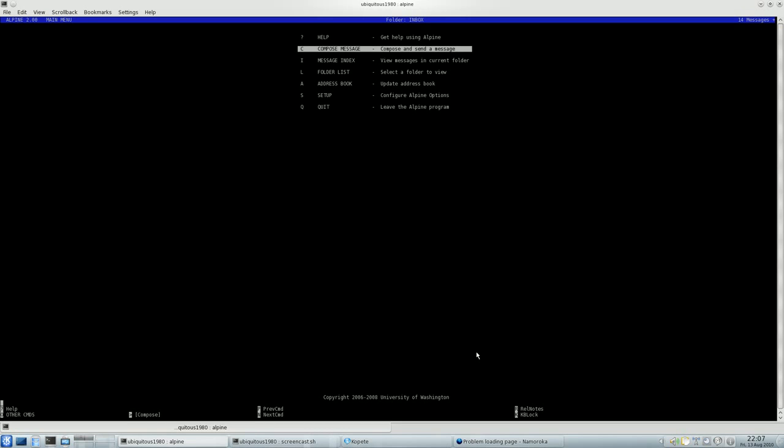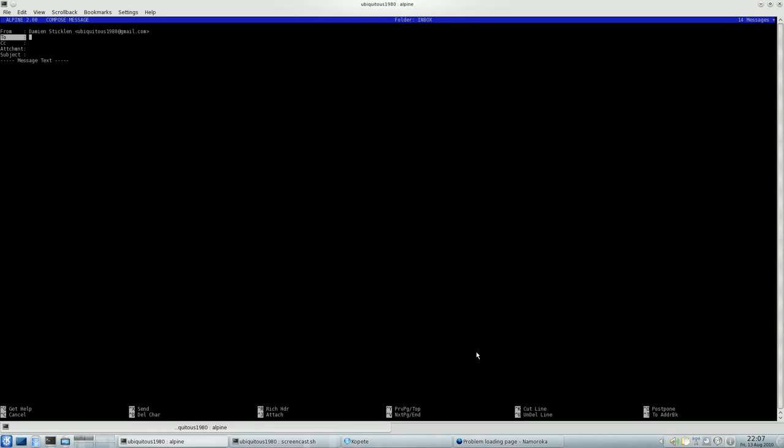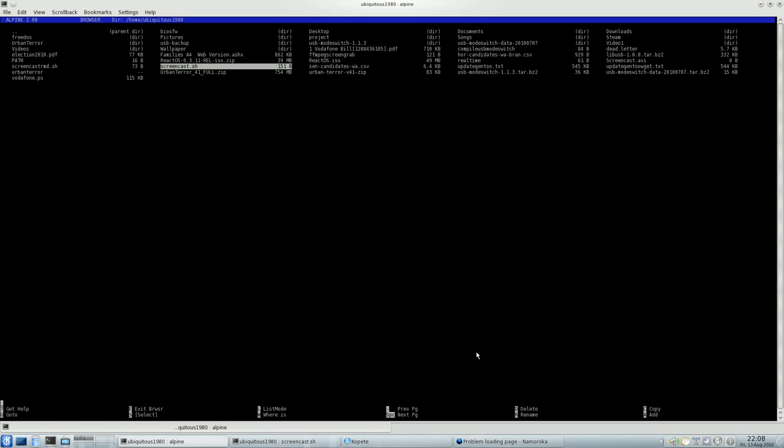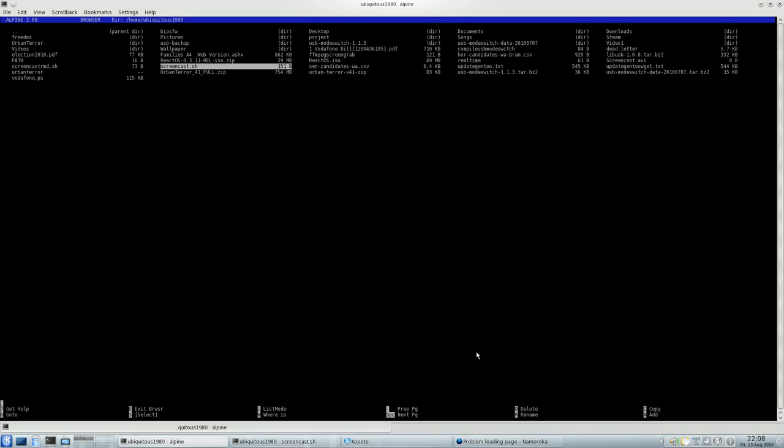So I'm going to compose a message to one of my accounts. Maybe we can add an attachment for fun. Okay, so bear with me. Files. Right, so I'm just going to chuck some really innocuous. What can we put? I'll just put this one in here. Yep, so we've just added that as attachment. And, hi, there is the script you are looking for. No worries. So we'll send that. Yes.